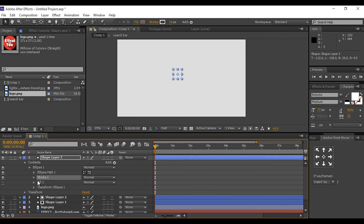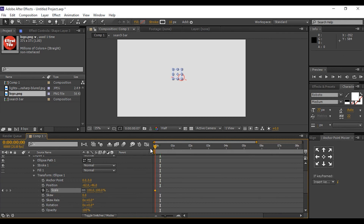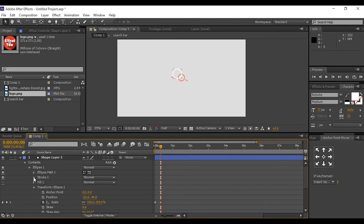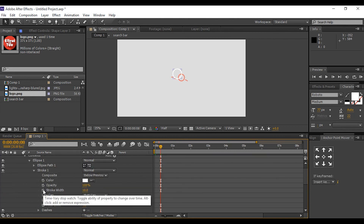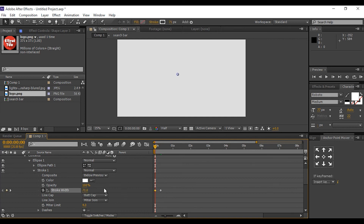Open Ellipse One and go to Transform Ellipse One. Add a keyframe on the first frame and change the scale value to 0%. Go a few frames forward and change the value to 100%. Now go to Stroke, add a keyframe on the same frame, and change the stroke value to 0%. Go to the first frame and change the stroke value to around 70%.